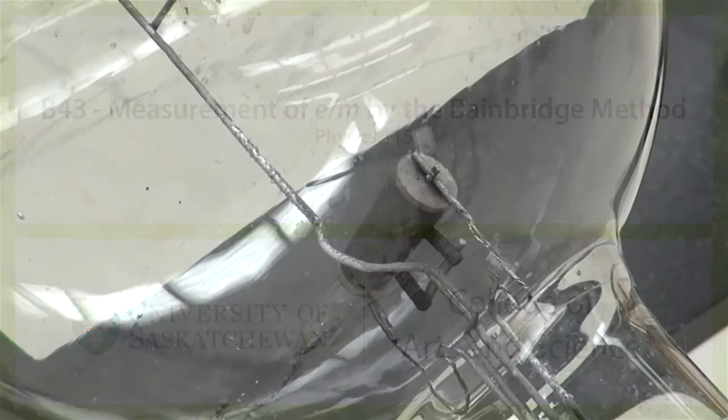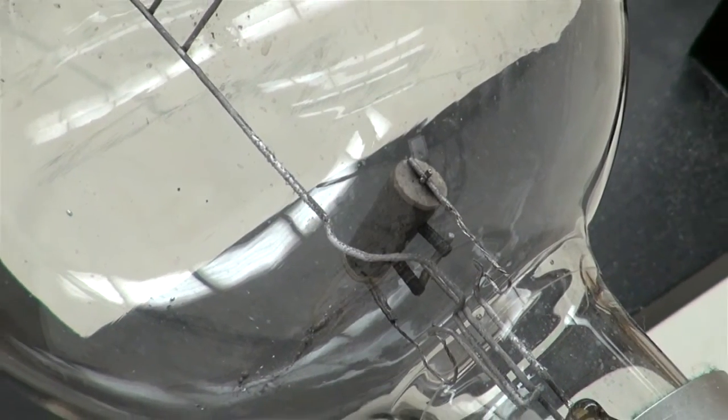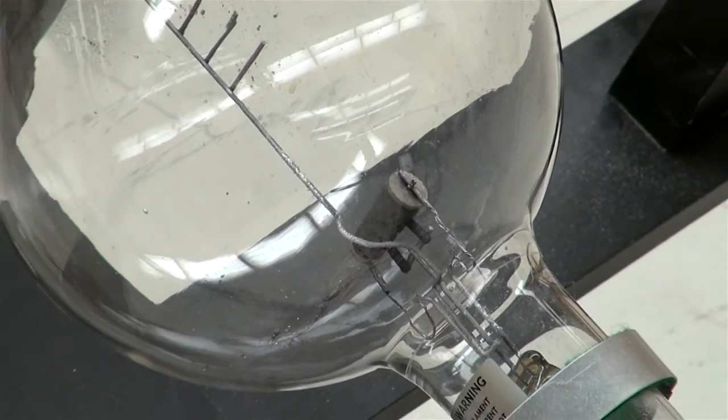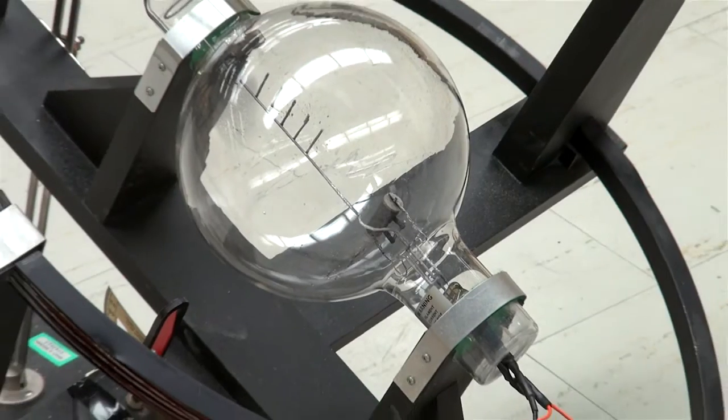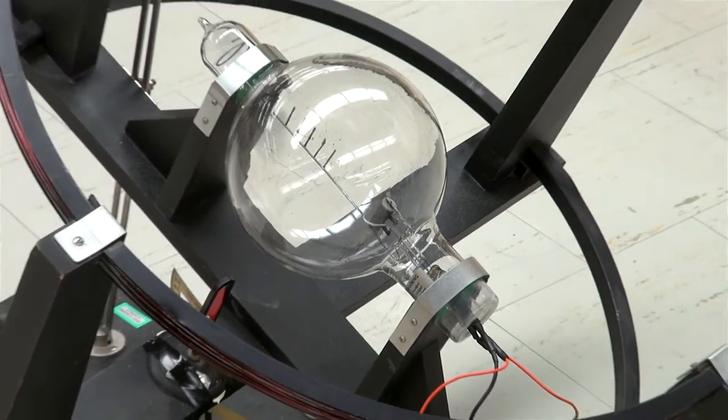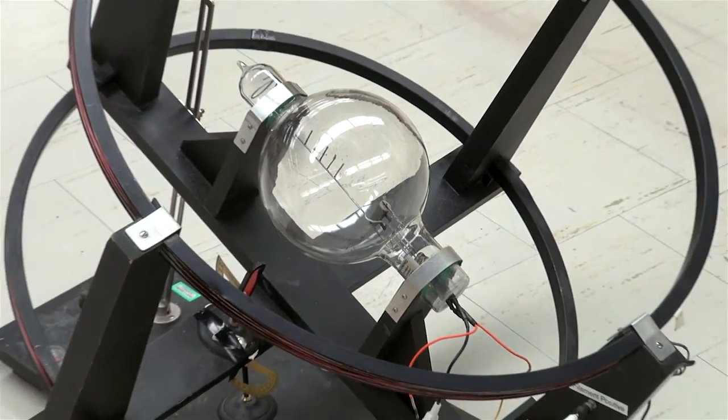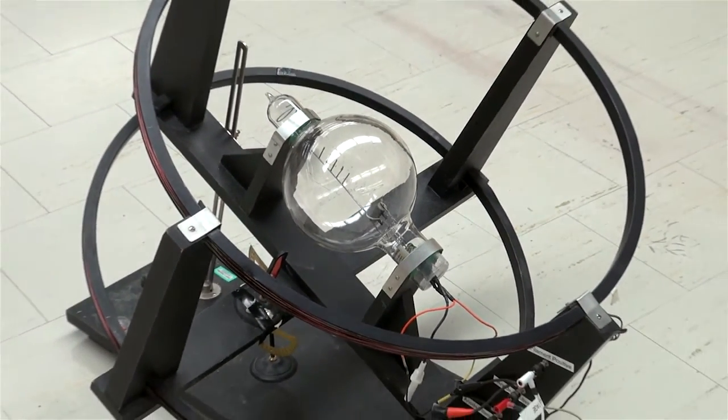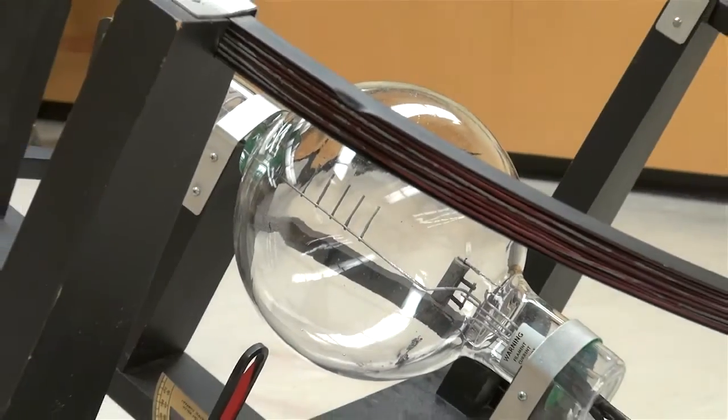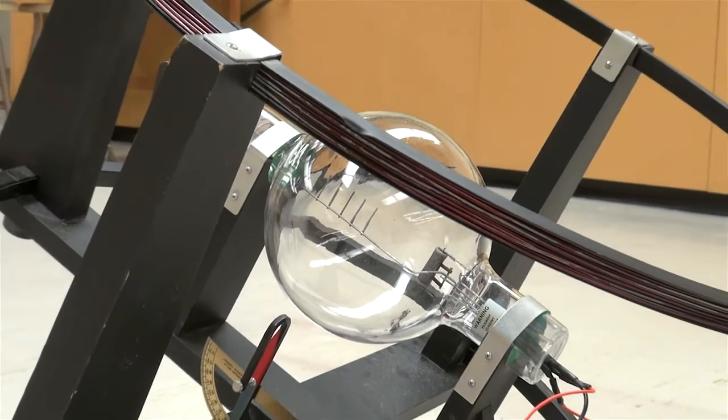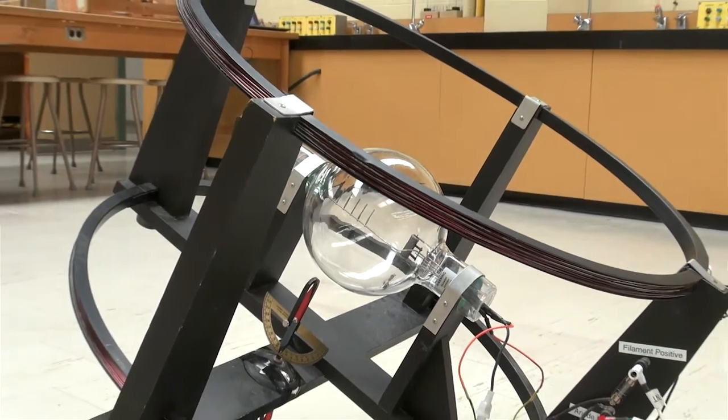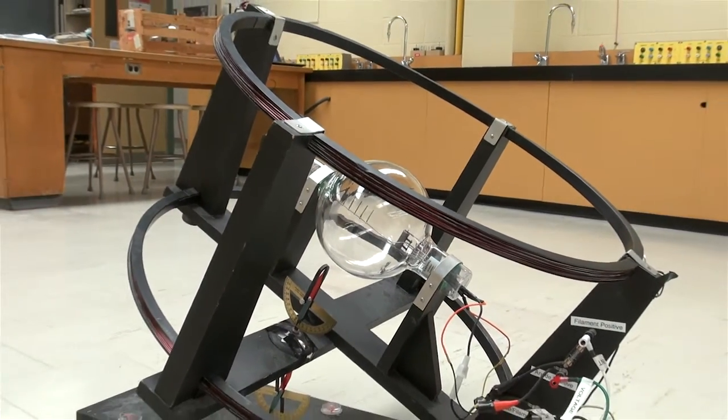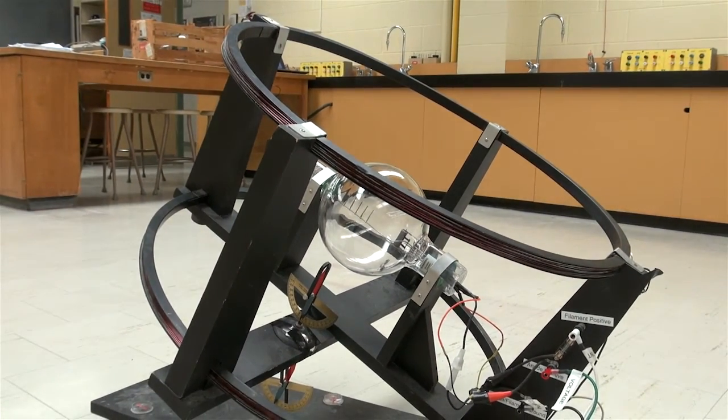The electron beam is produced in the small cylinder at the base of the tube. The beam is visible because the electrons interact with the low pressure mercury vapor in the tube. The electrons are deflected by the magnetic field produced by current through the pair of large black coils.